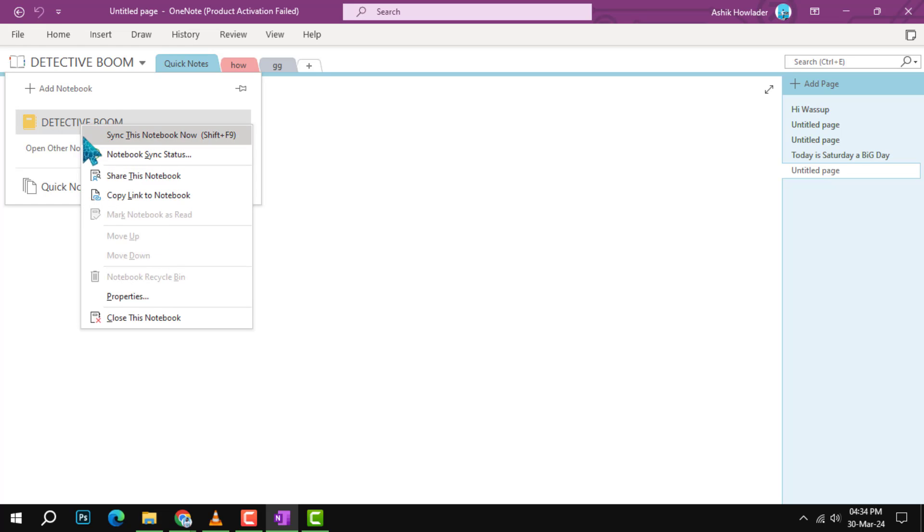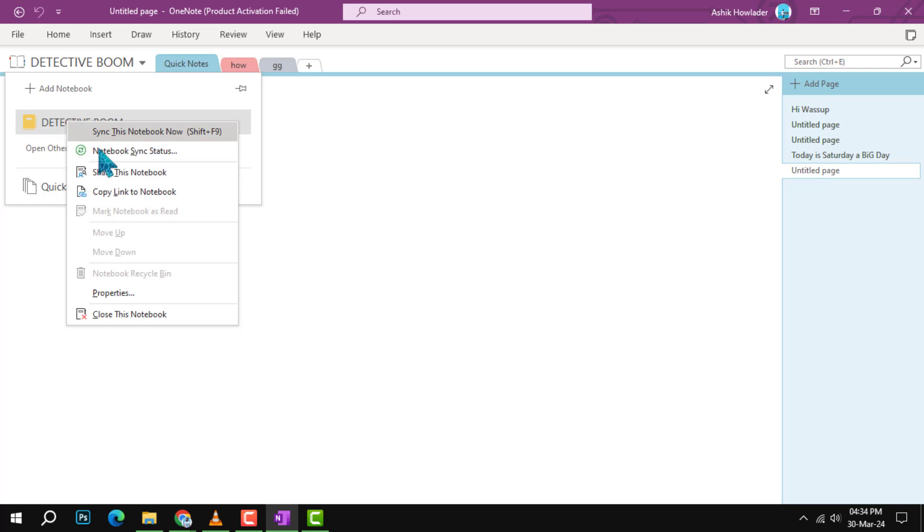Step 3. Rename the notebook. Right click on the notebook you wish to rename. From the context menu, select properties.